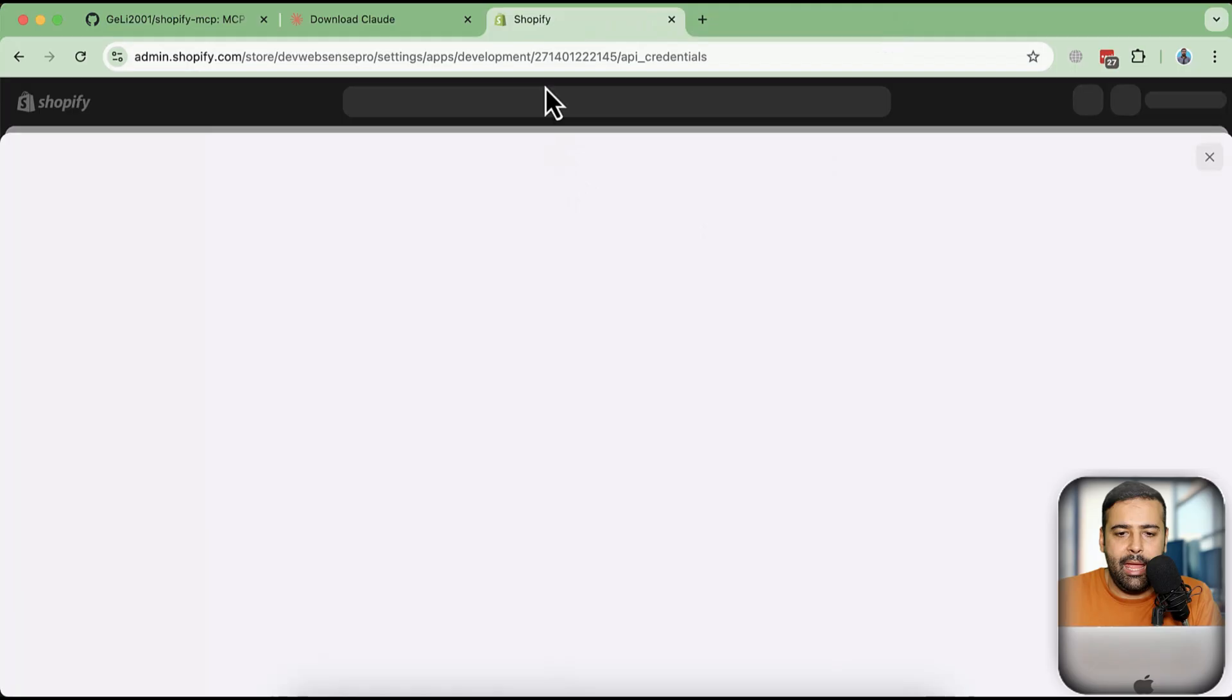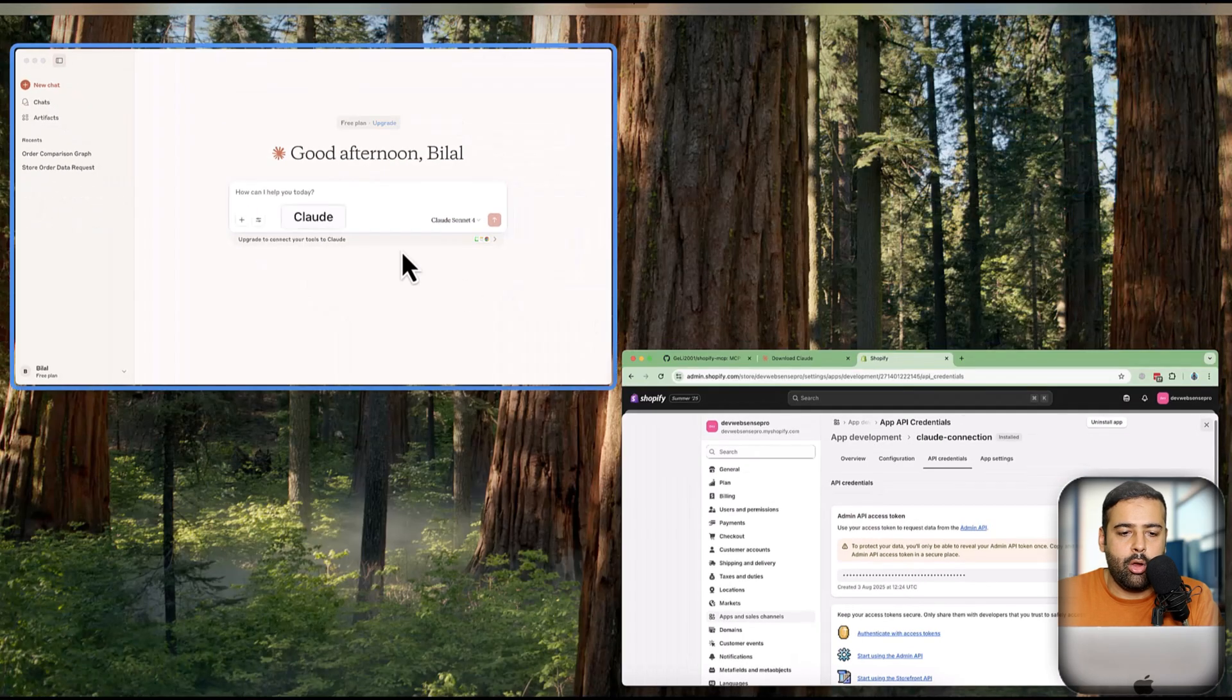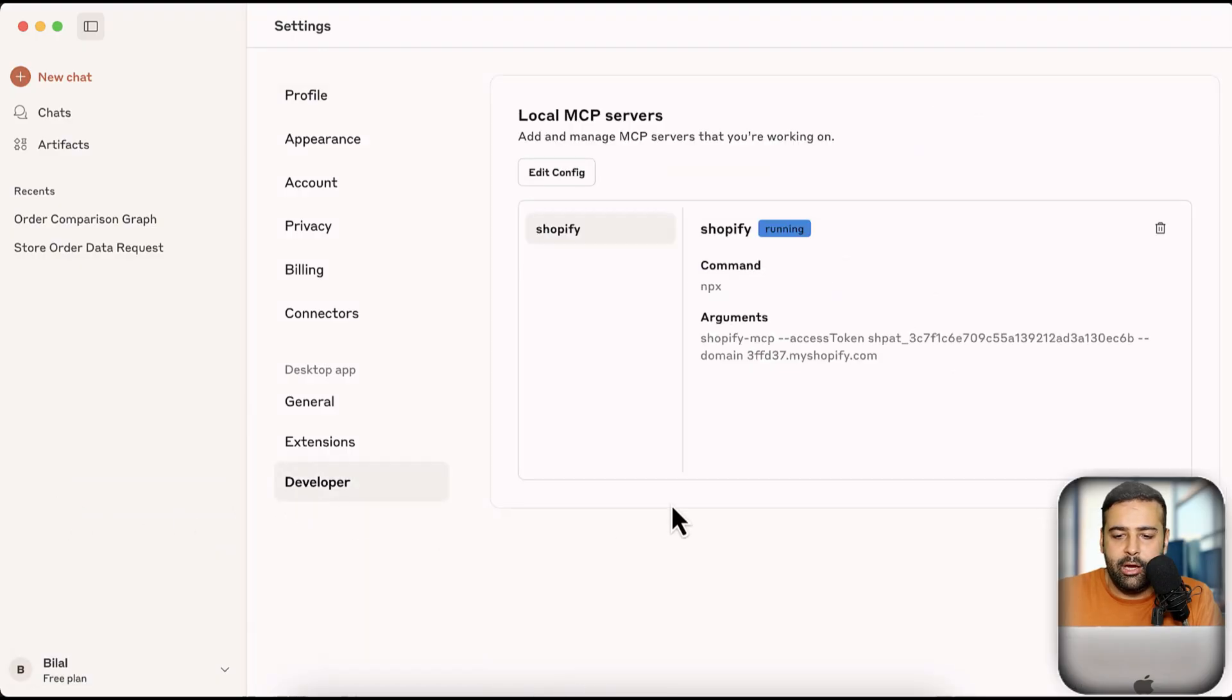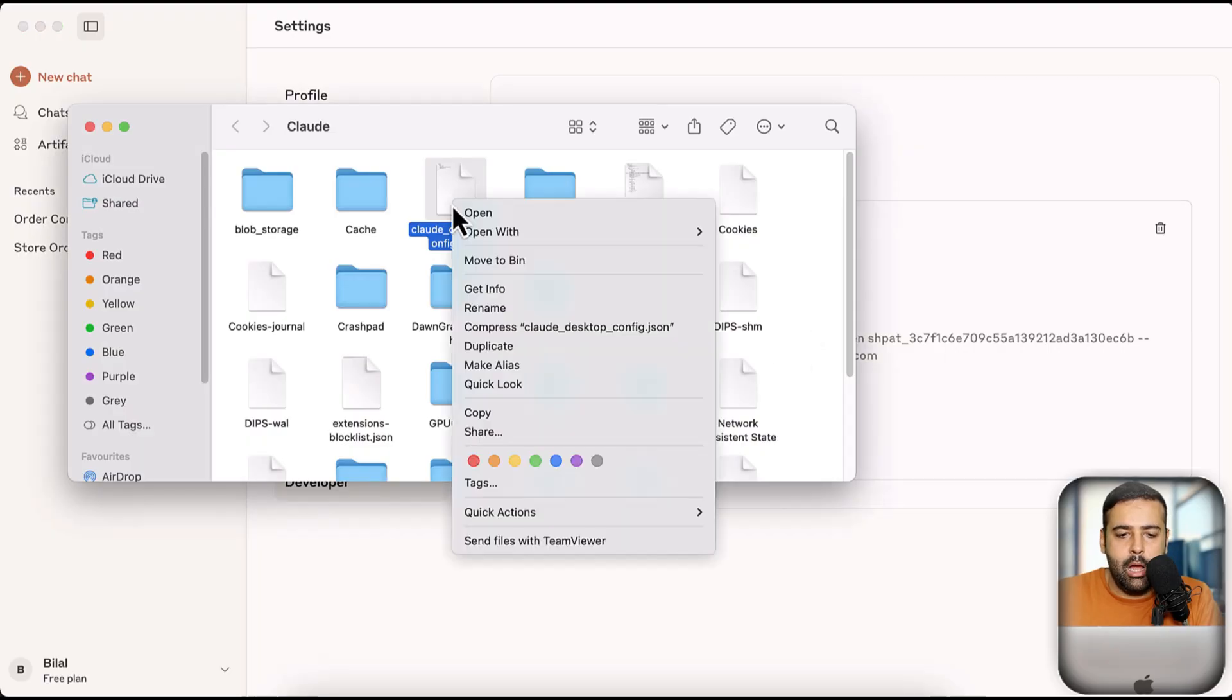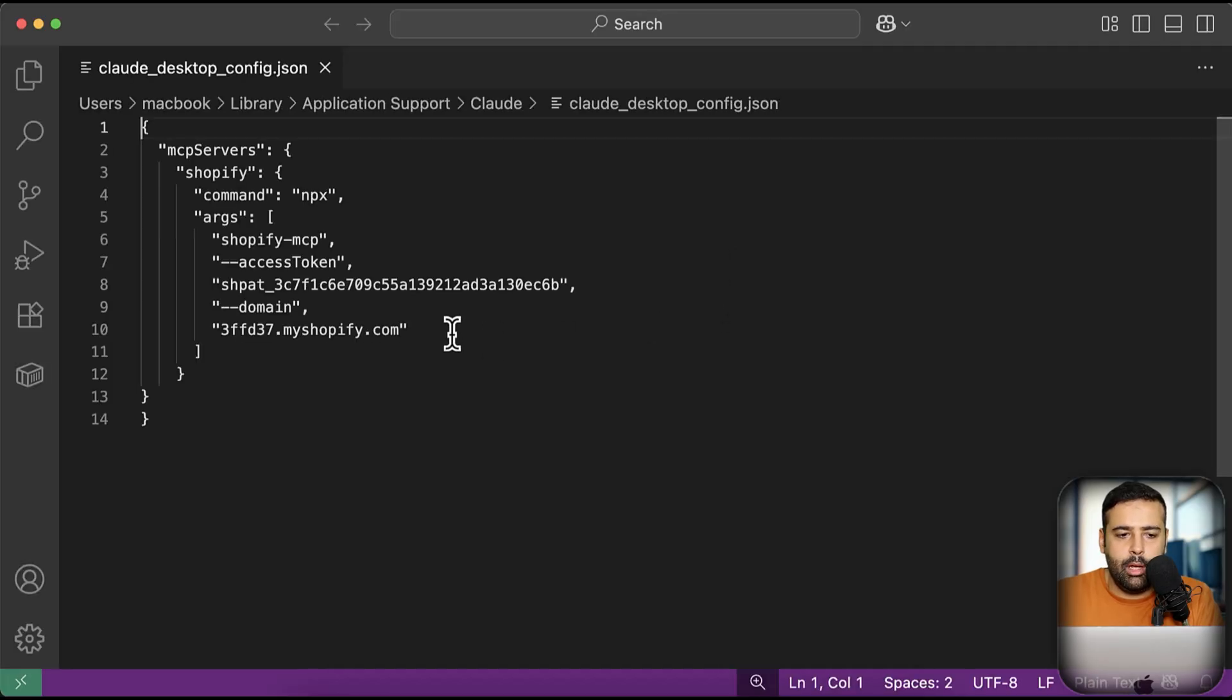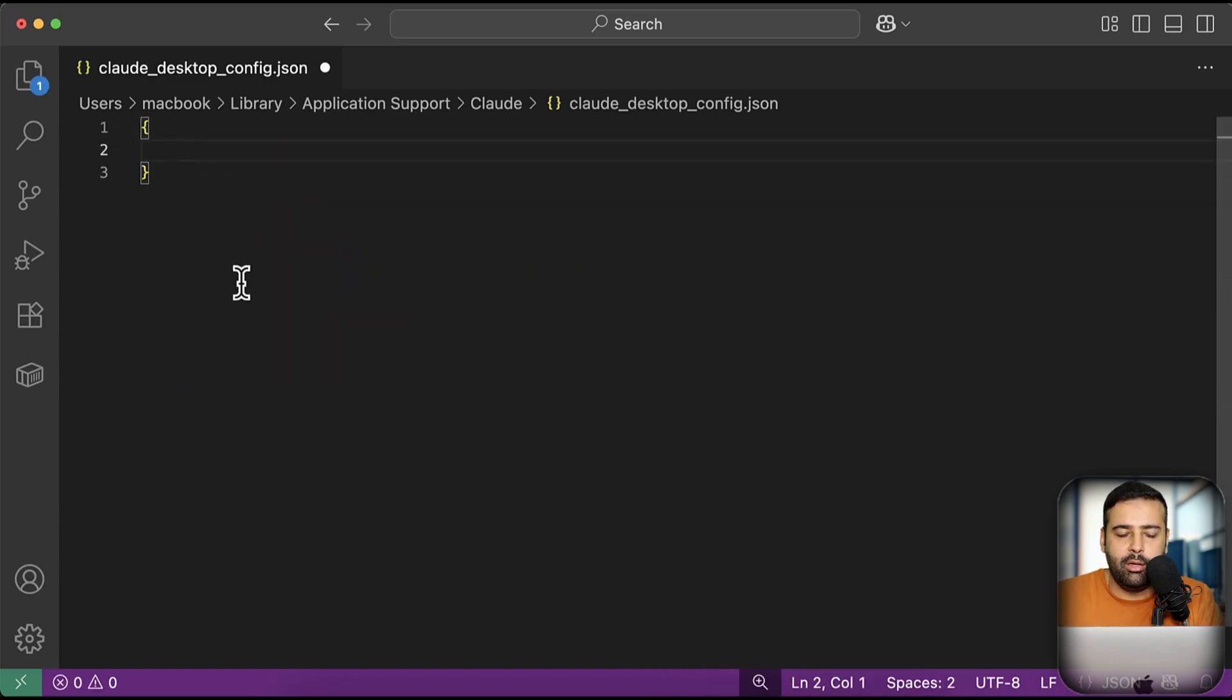So once we have our app installed and API credentials showing up here, we will now connect it with our Cloud desktop. And how we can do that. Let's open our Cloud desktop. And here, click on this arrow here just beside your name. And from here, click on settings. And from settings, click on developer. And here you can see that my store is already connected. I am going to click on edit config to show you how you can connect your store. So that's the config file. I'm going to edit the config file in Visual Studio Code. And here, what you will see is something like this. So that's what you will see here. But you will need to add in your MCP server.